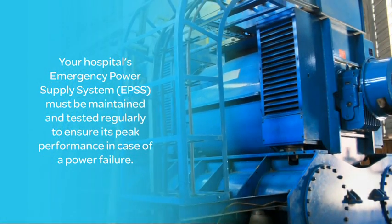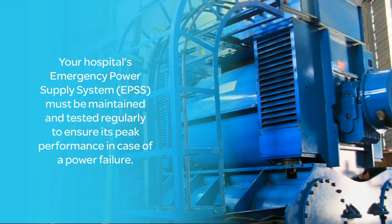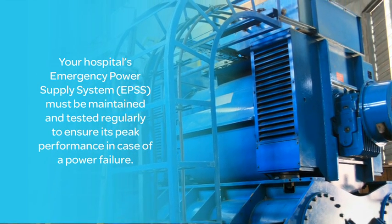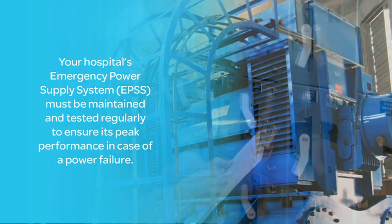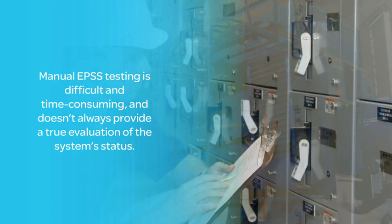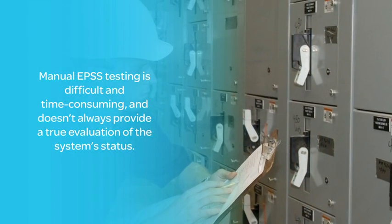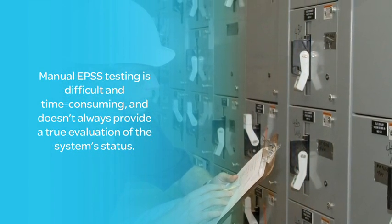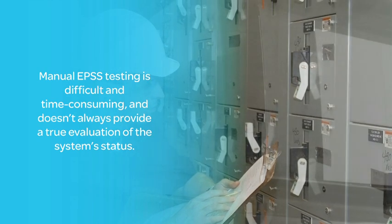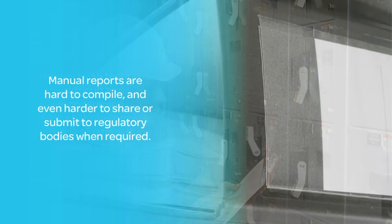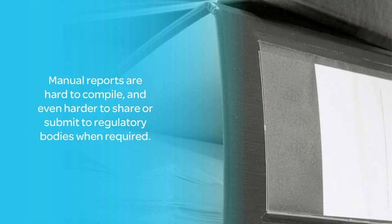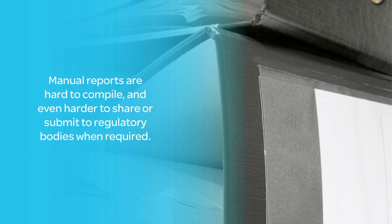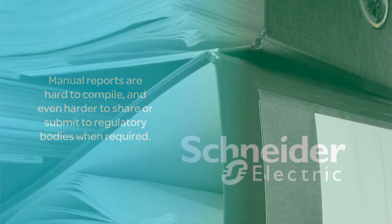Your hospital's emergency power supply system must be maintained and tested regularly to ensure its peak performance in case of a power failure. Manual EPSS testing is difficult and time-consuming and doesn't always provide a true evaluation of the system's status. Manual reports are hard to compile and even harder to share or submit to regulatory bodies when required.